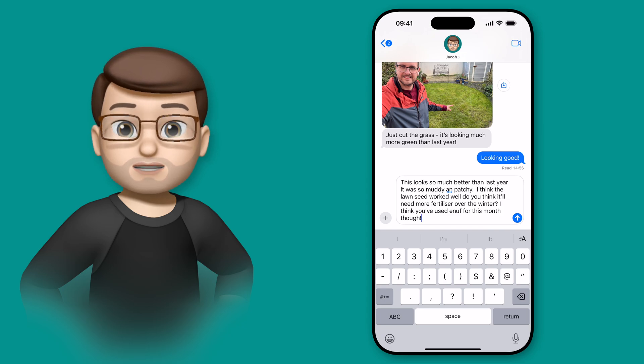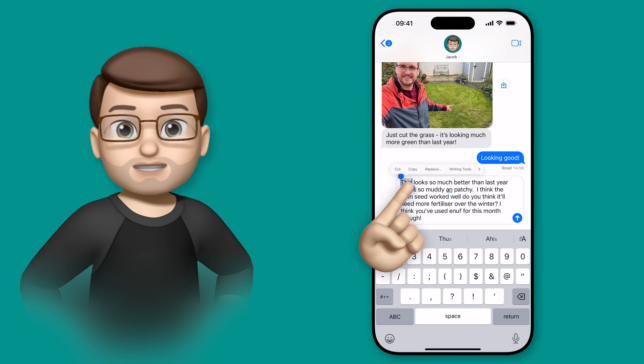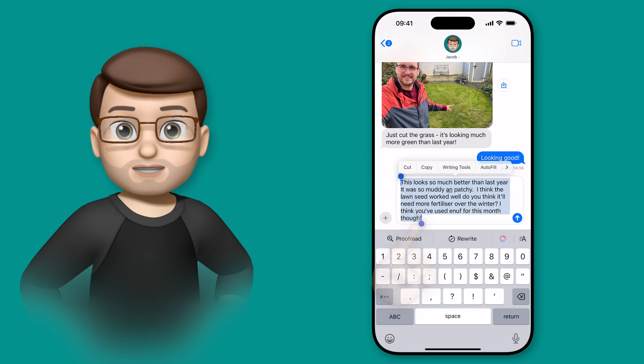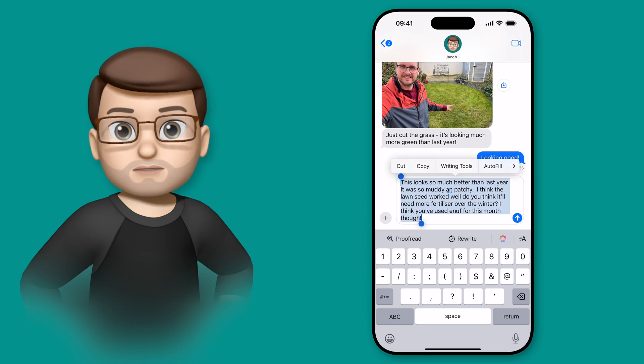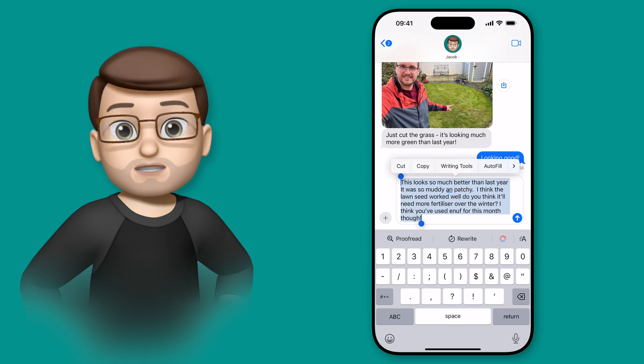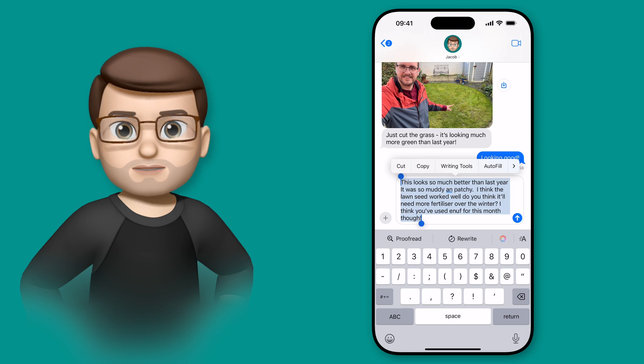So when I've finished typing, all I need to do is tap and hold on one of those words, and then drag my selection to include the whole message. Again, remember this works anywhere you can type on your iPhone, not just in the Messages app.